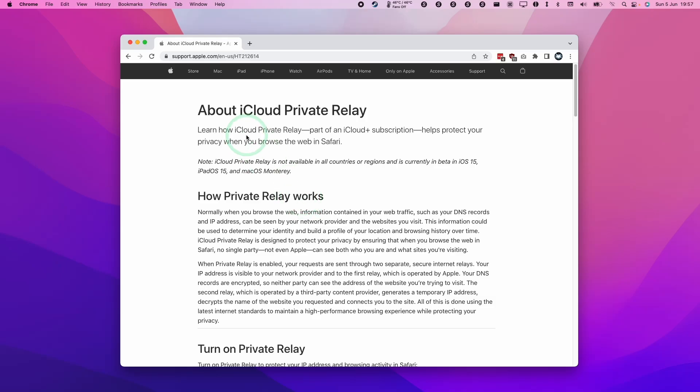Hey everyone, this is Andrew Tai and welcome to my YouTube channel. Today I'm going to show you how to turn on iCloud Private Relay on your Mac.